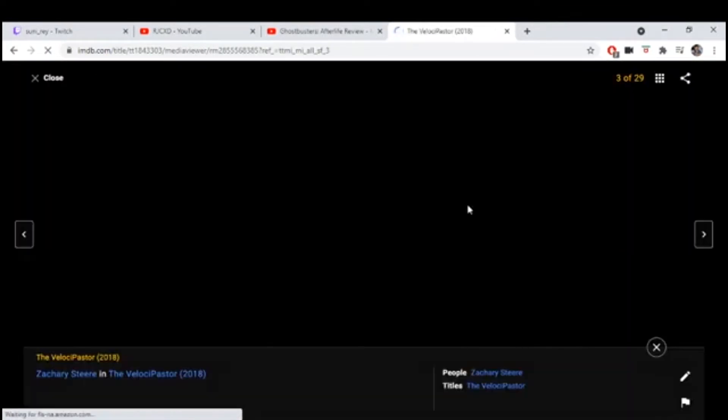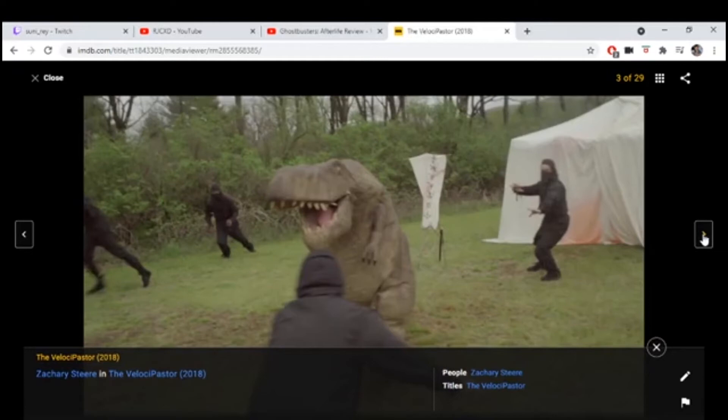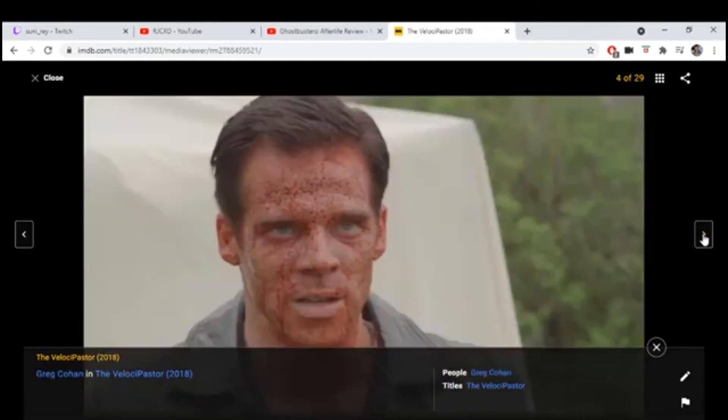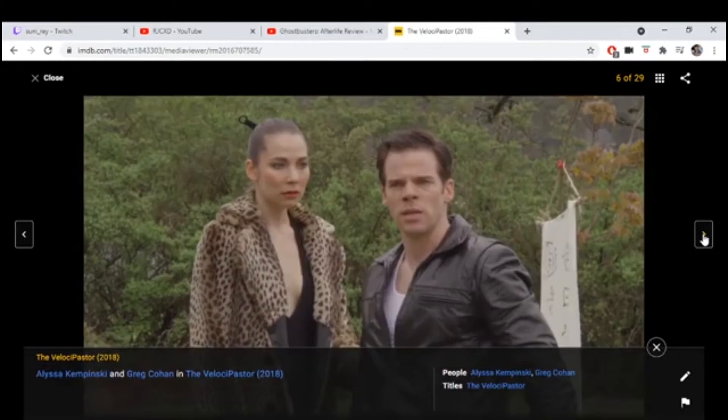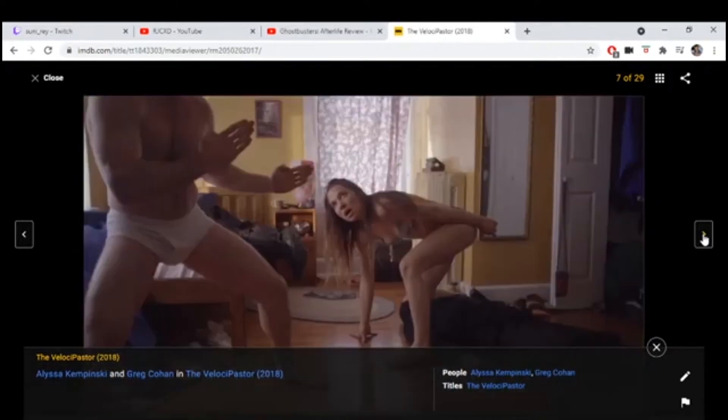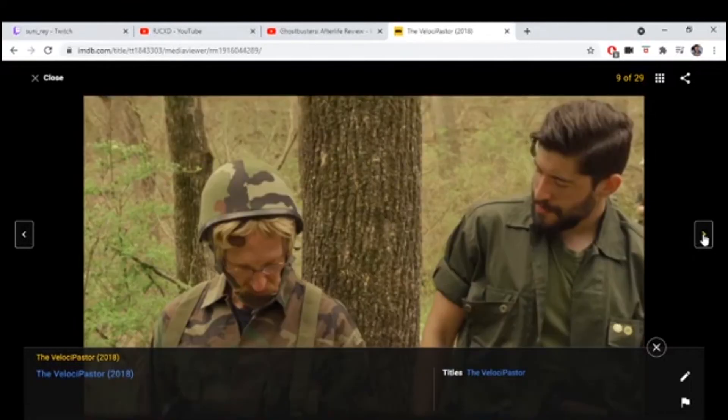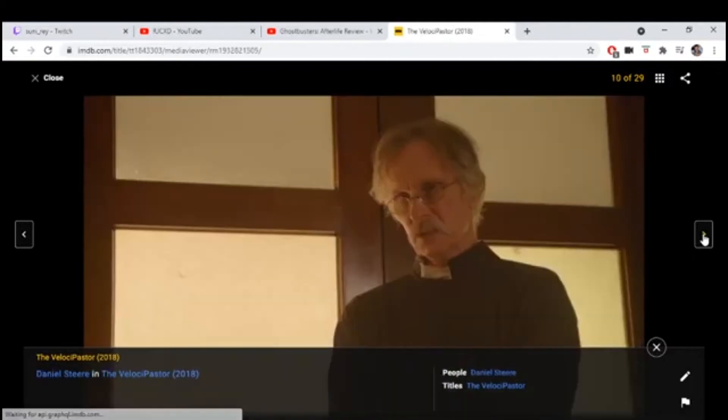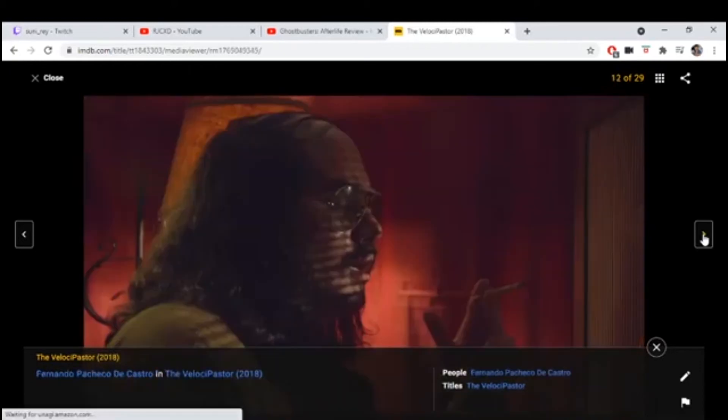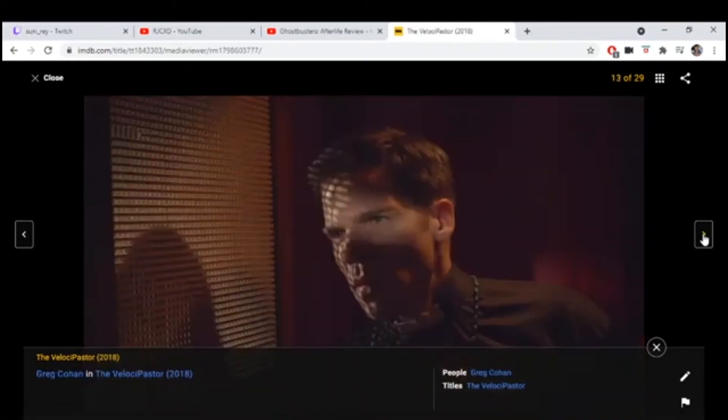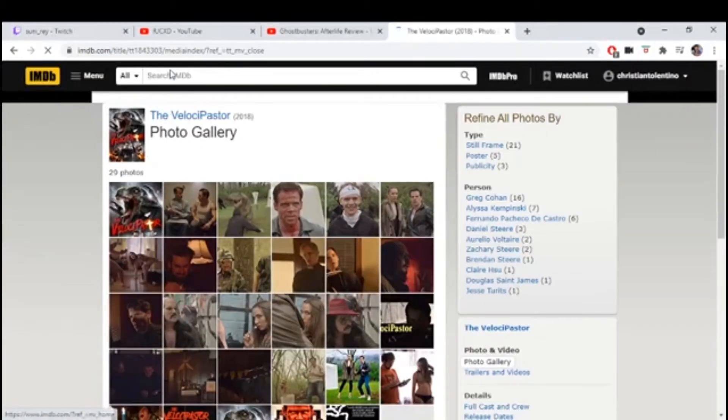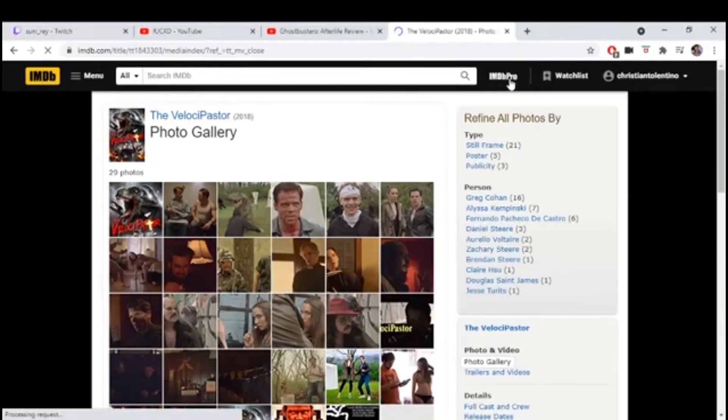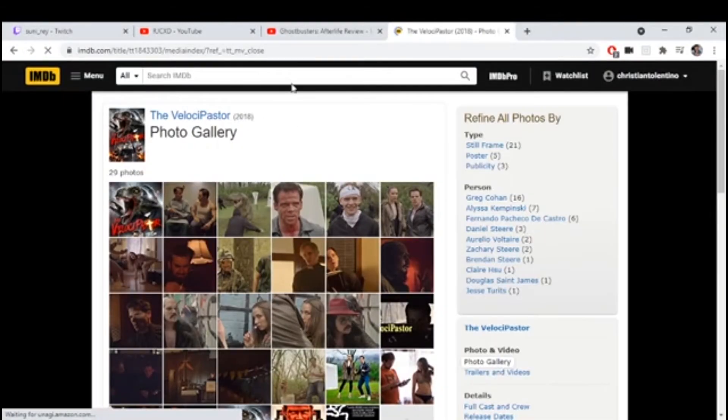Velocipastor. Starting off strong with that image though. You're a naked man. Let's go, a man of the claw. Oh shit. What the... Oh my god. Look at them tighty whiteys. Who is this? These are pastors, okay, I get it.